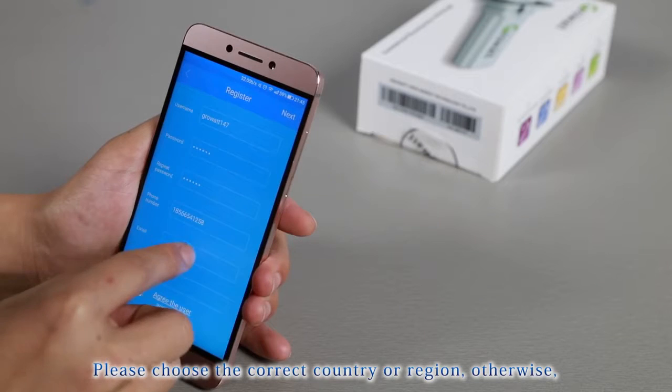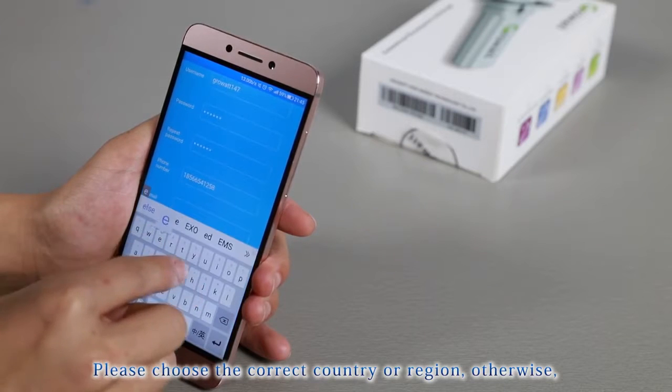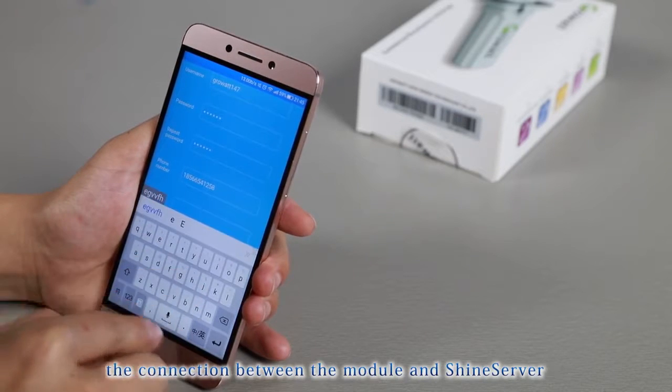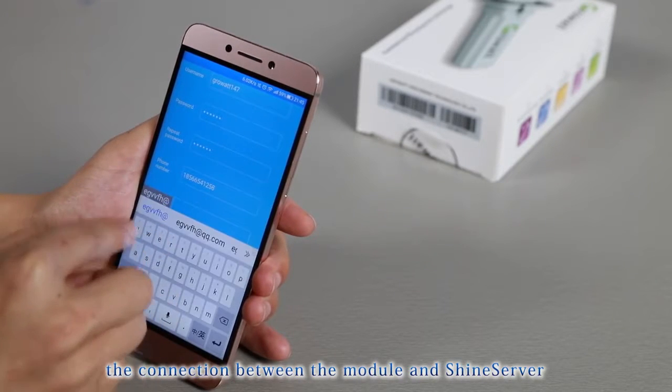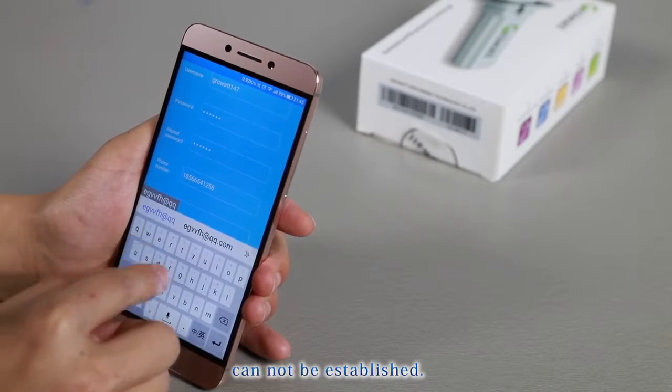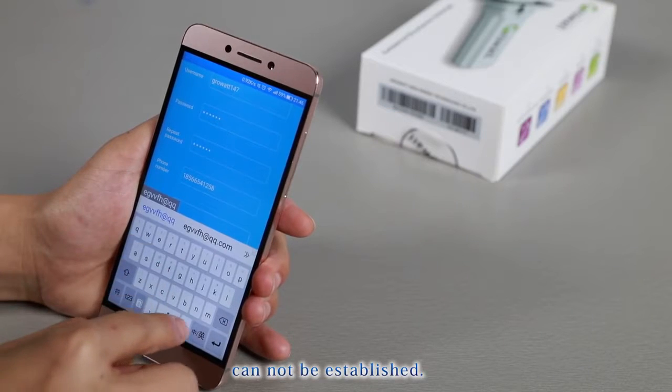Please choose the correct country or region. Otherwise, the connection between the module and ShineServer cannot be established.